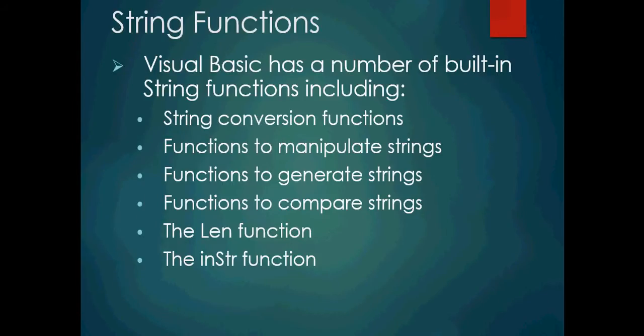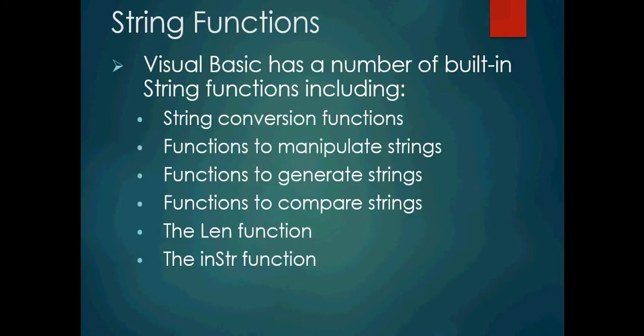So string functions. We're already a little bit familiar with strings. We know that strings are different than numerical values in that they hold characters. Visual Basic has a number of built-in string functions, and they include string conversion functions, functions to manipulate strings, functions to generate strings, functions to compare strings, the len function, and the instr function.